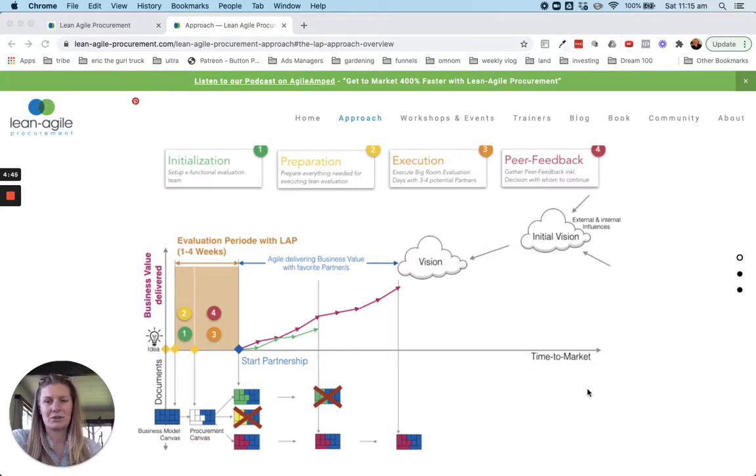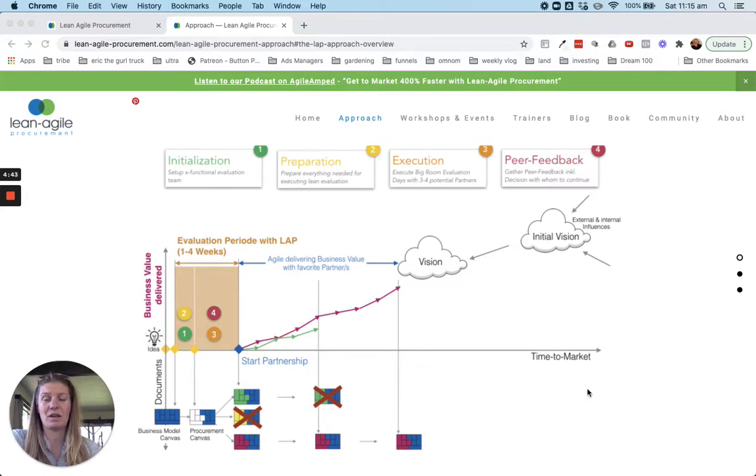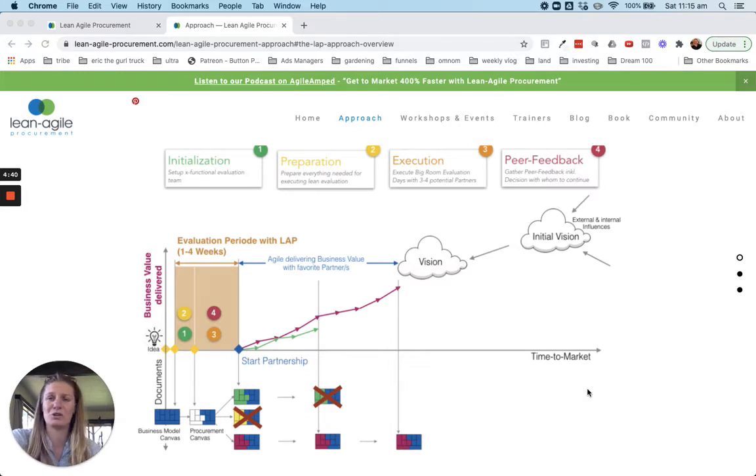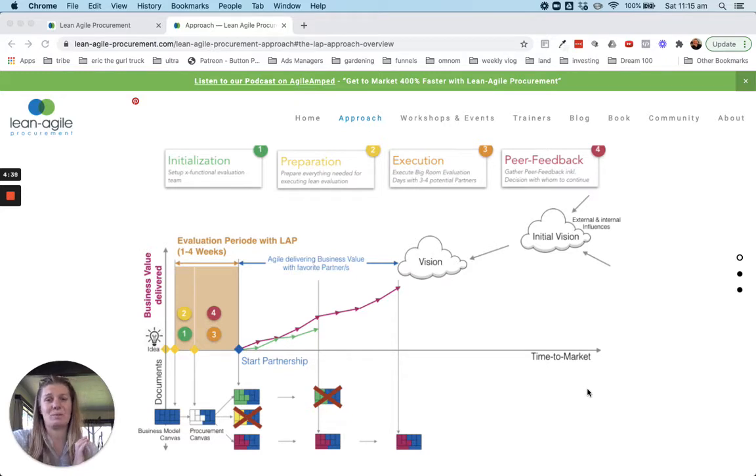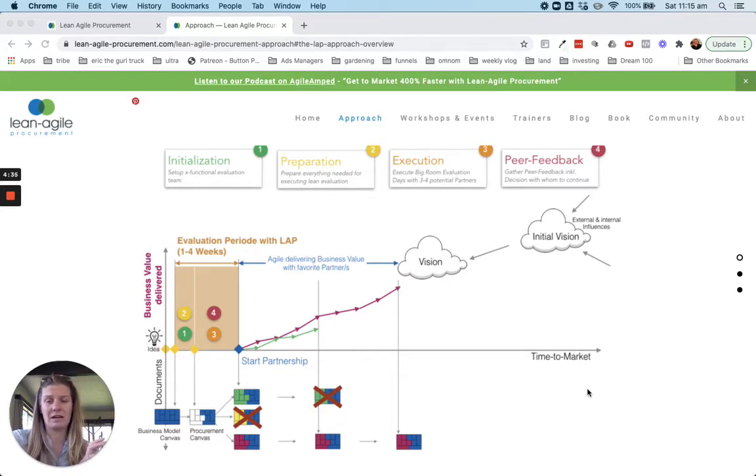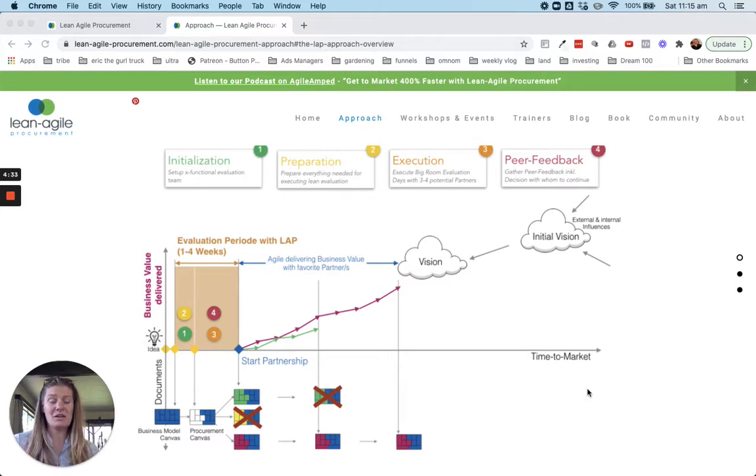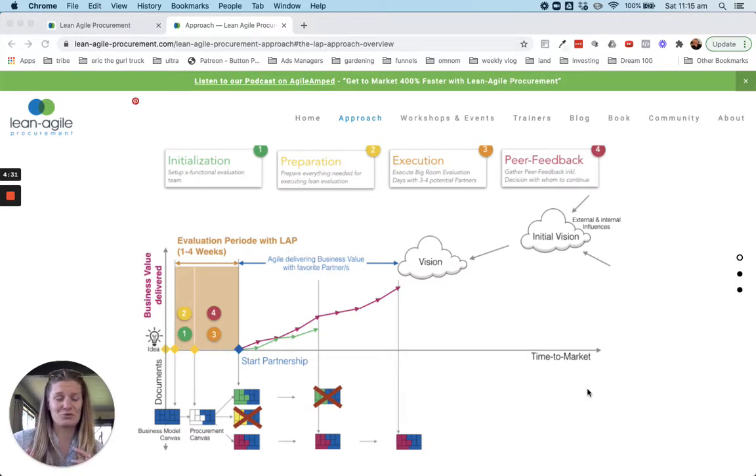Really cool crew of people who, if you head over to the website lean-agile-procurement.com, you can see a little bit about their approach and there's a really cool diagram that sort of lays it all out. So apologies for those of you on the podcast, I'll do my best to talk you through it.